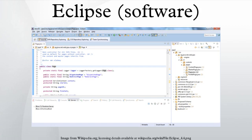Eclipse 3.0 selected the OSGi Service Platform specifications as the runtime architecture. The Association for Computing Machinery recognized Eclipse with the 2011 ACM Software Systems Award on April 26, 2012.